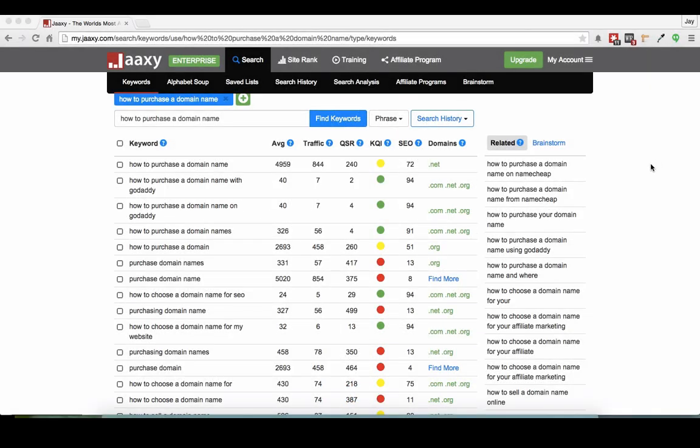Hi there, it's Jay from Affiliate Resources and today I'm going to show you how to purchase a domain name for an affiliate website.